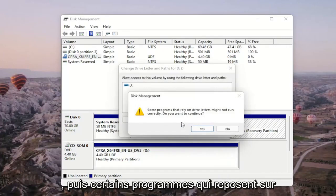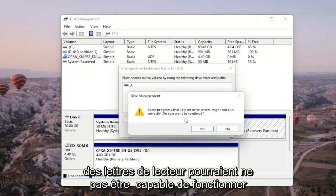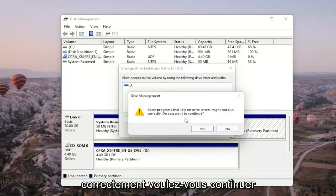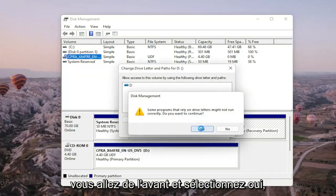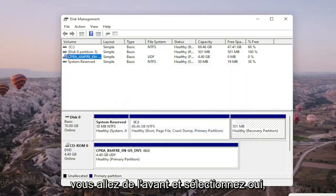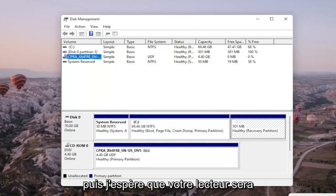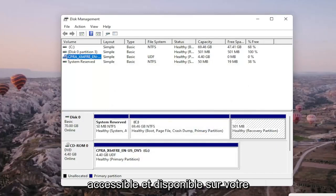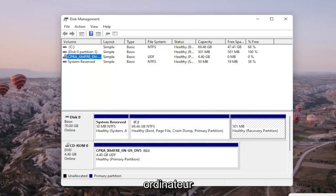And then since some programs that rely on drive letters might not be able to run correctly, do you want to continue? You go ahead and select yes. And then hopefully then your drive would be accessible and available on your computer.